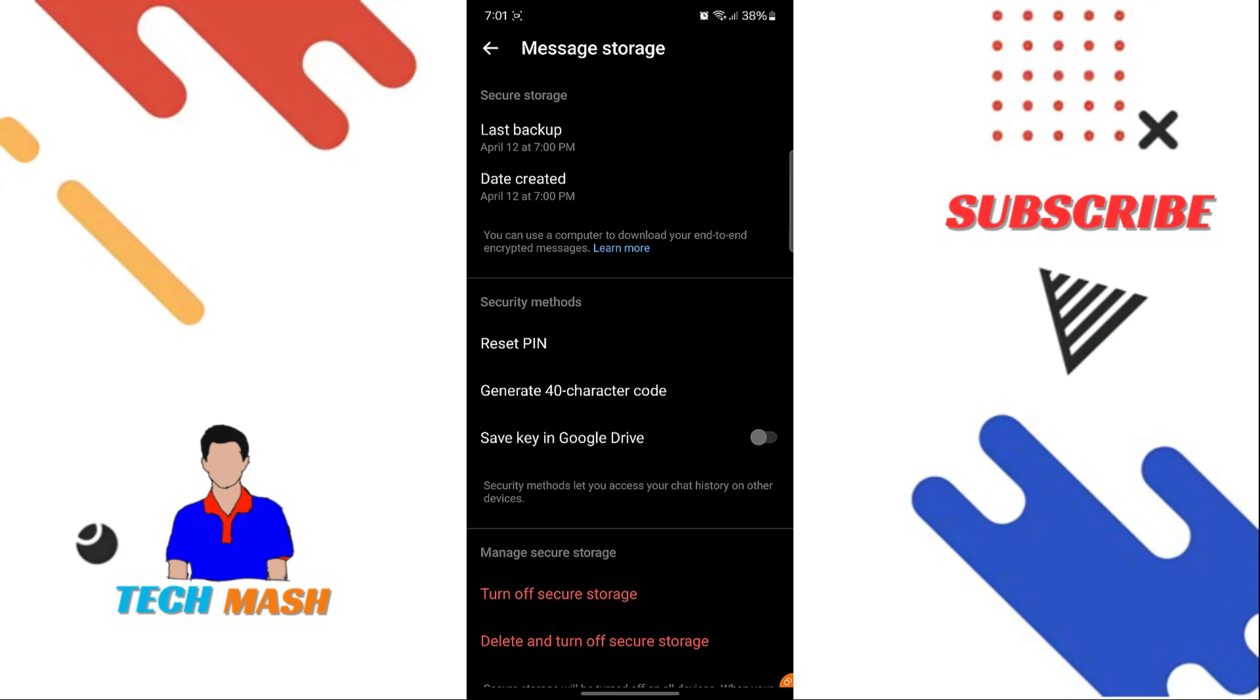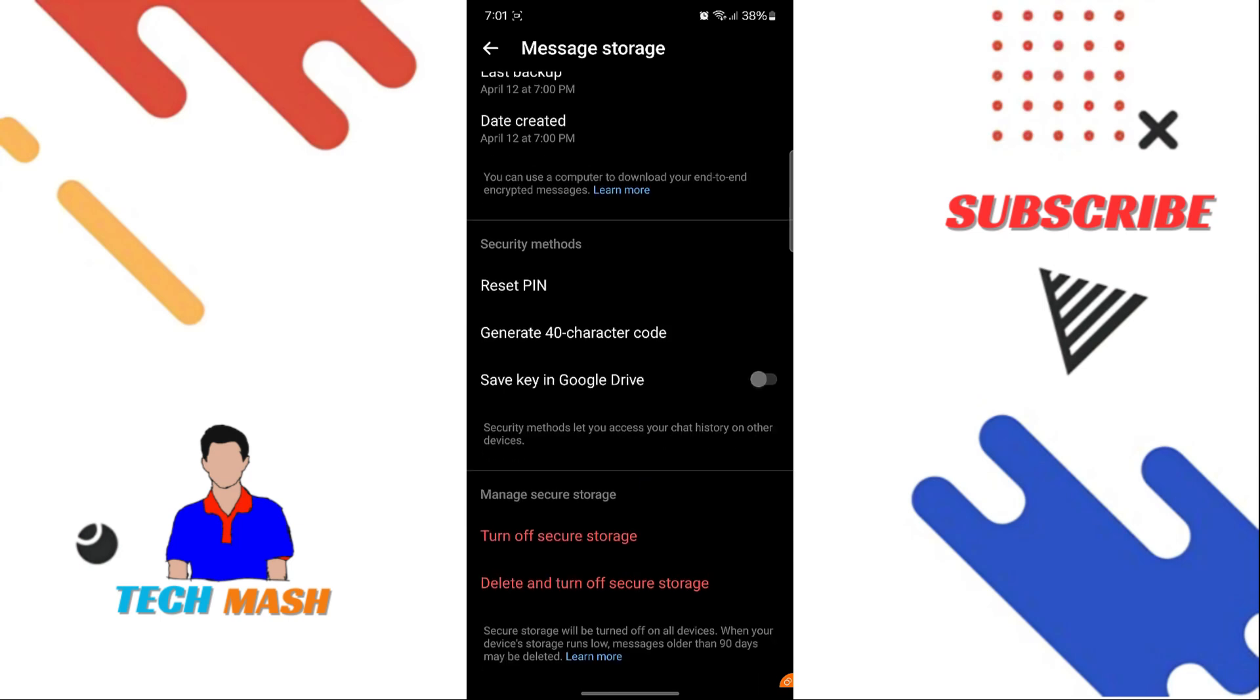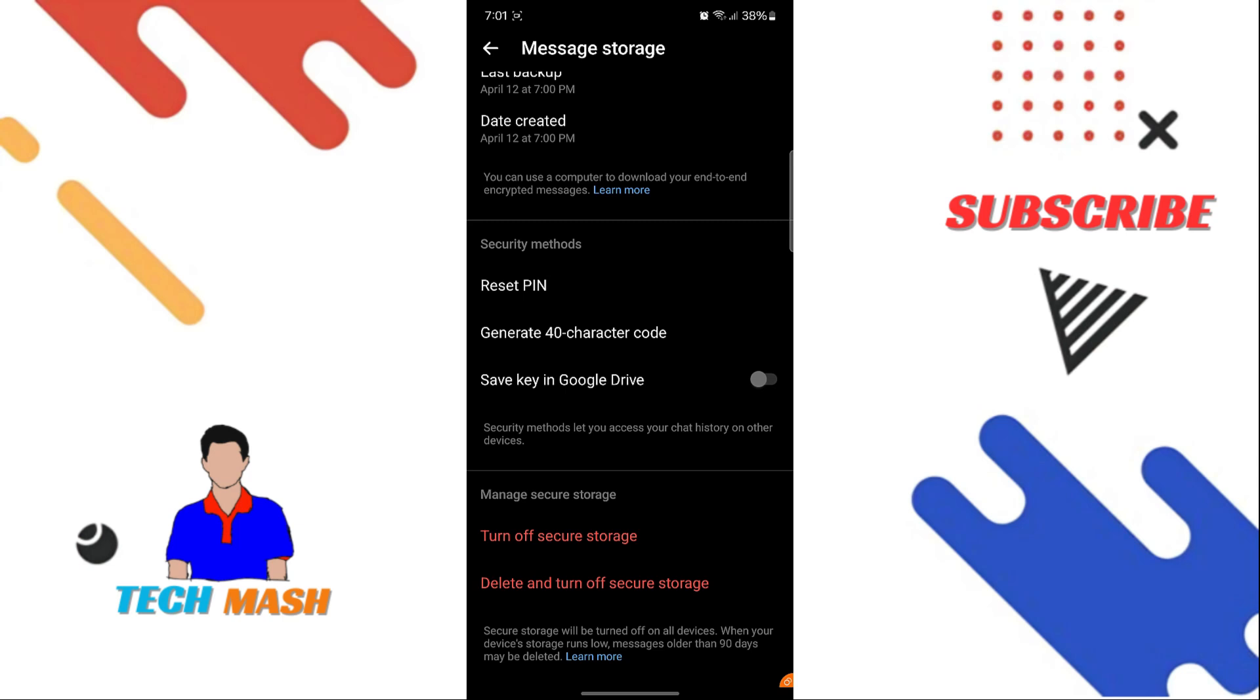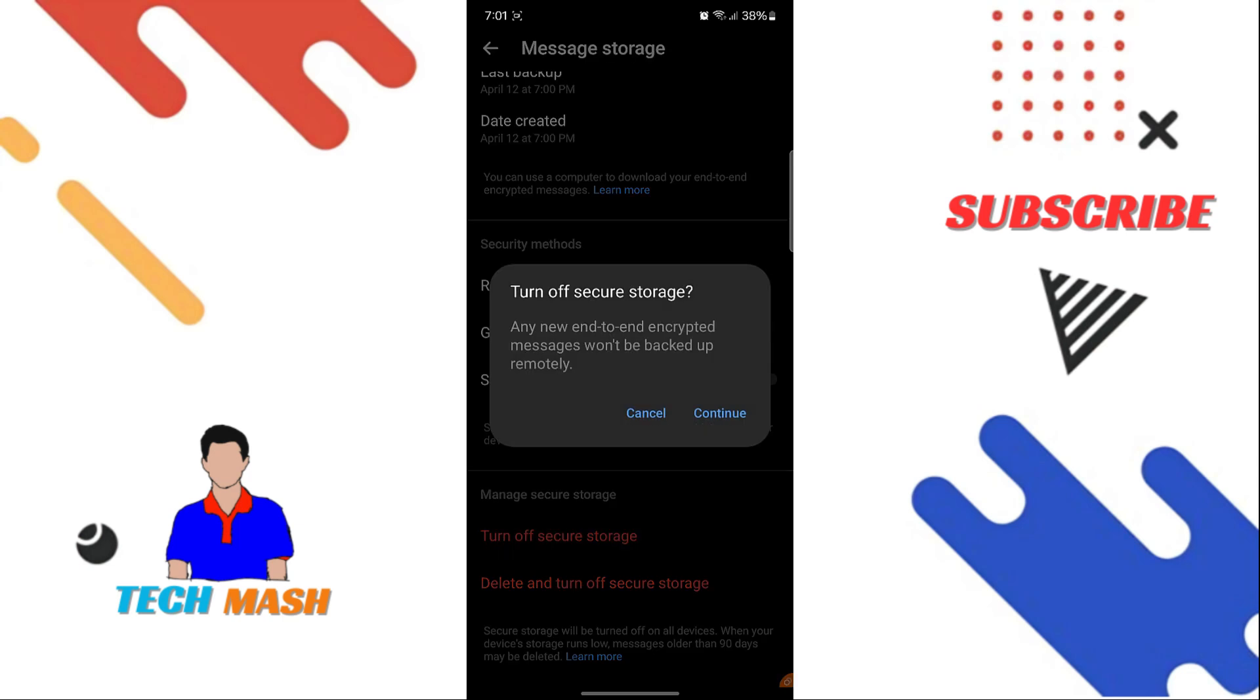You can also reset your PIN in case you need to do it. You can also save the key in your Google Drive in case you forgot it and want to access your encrypted messages and everything. Without this PIN, you cannot access your encrypted messages. So here, just tap on Turn Off Secure Storage.